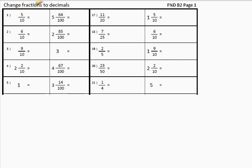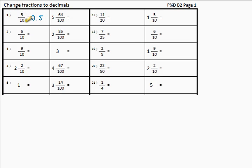First of all, we are going to change a fraction to a decimal. If you look at 5 tenths, what do you think that is as a decimal? There is no whole number, so it is zero, and it is 0.5. We work in our decimal system with a 10 as a base — we just take the top number when there's a 10 at the bottom. 0.6.